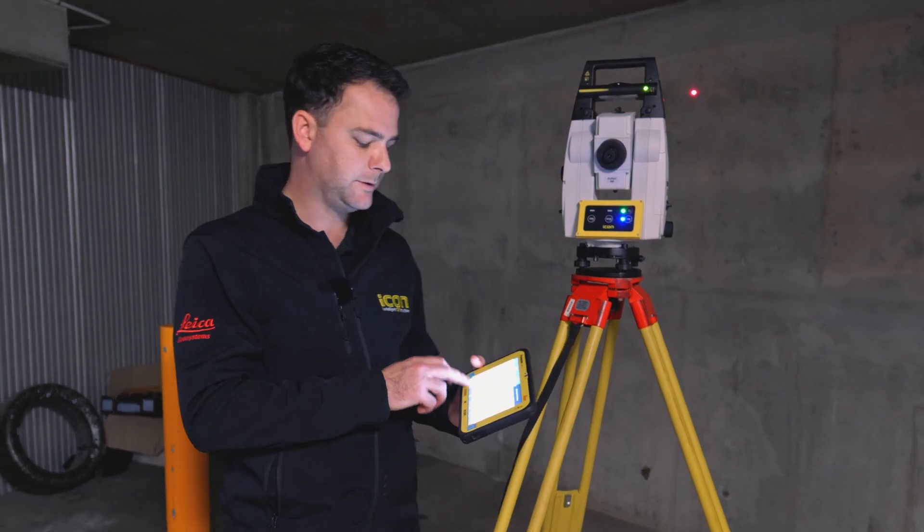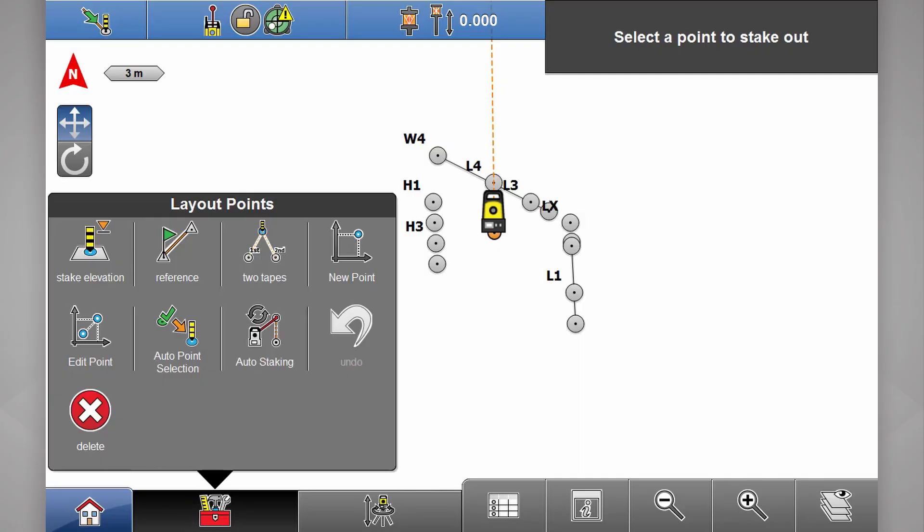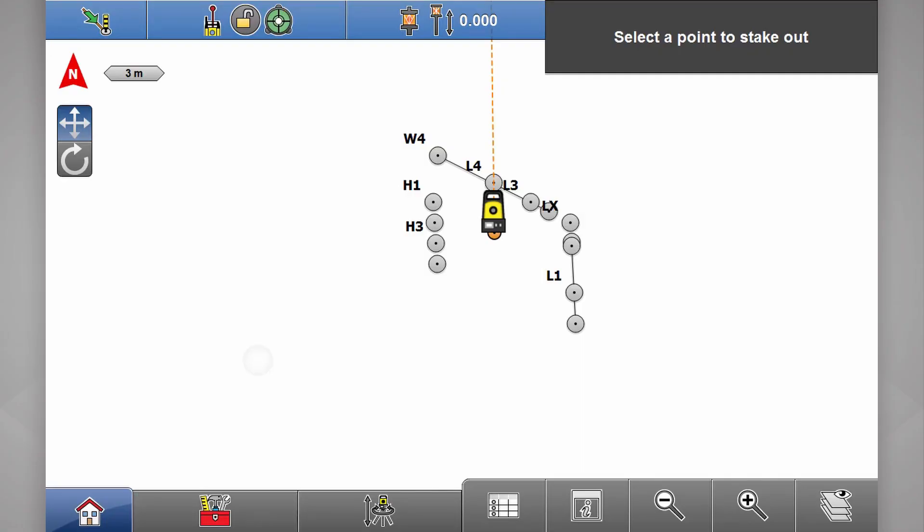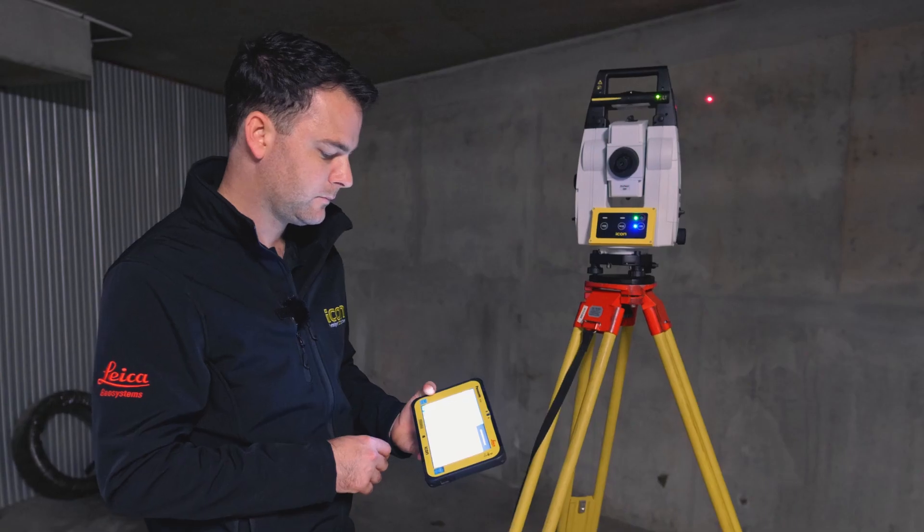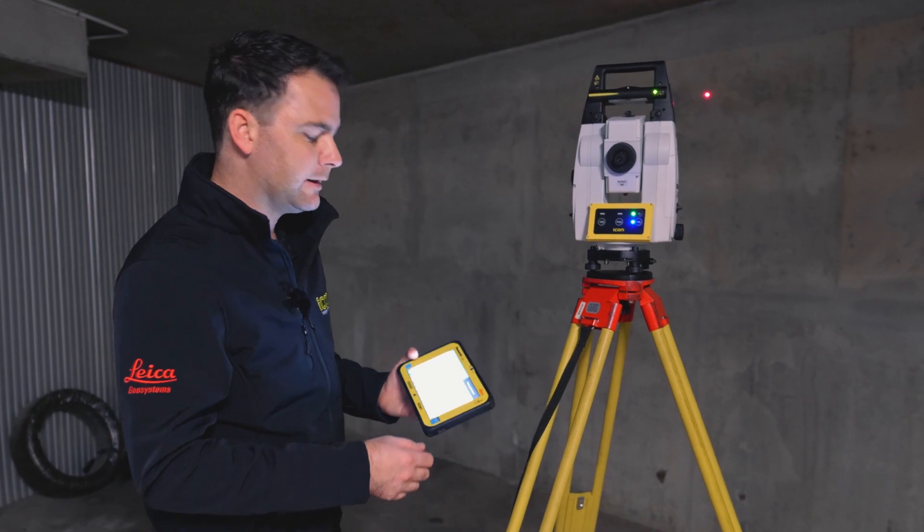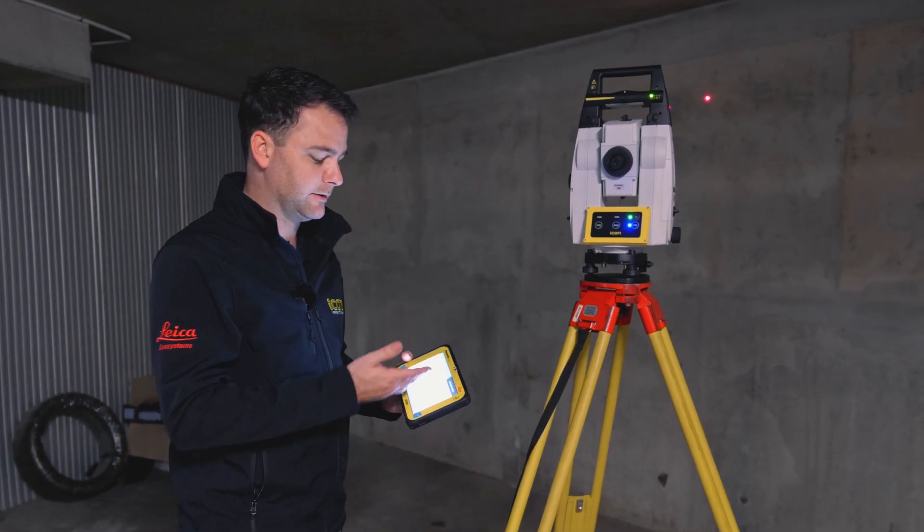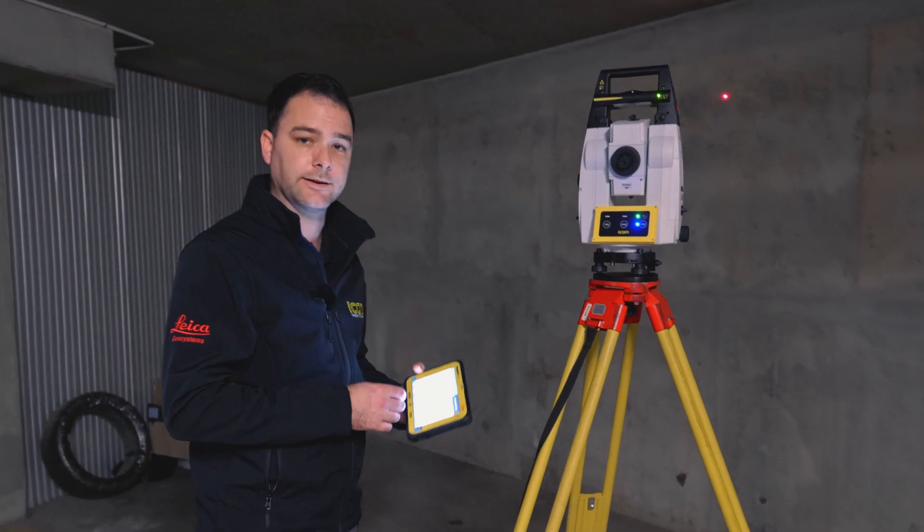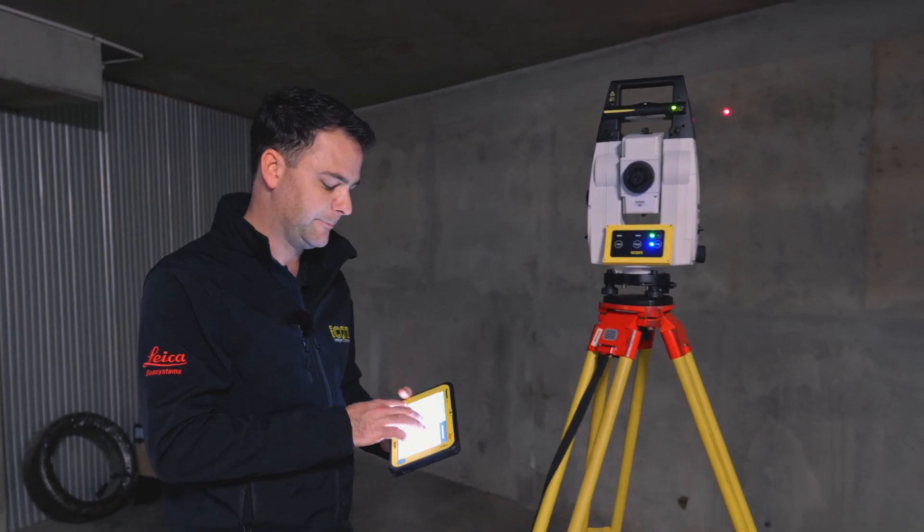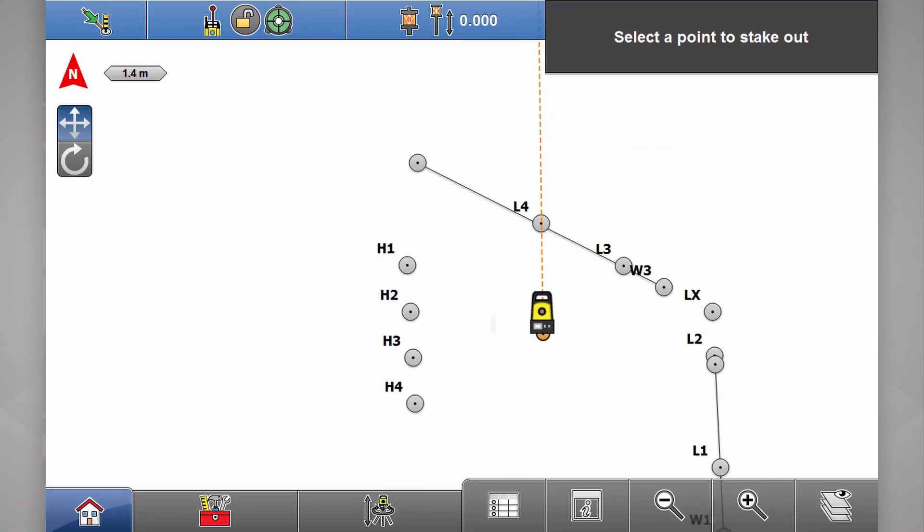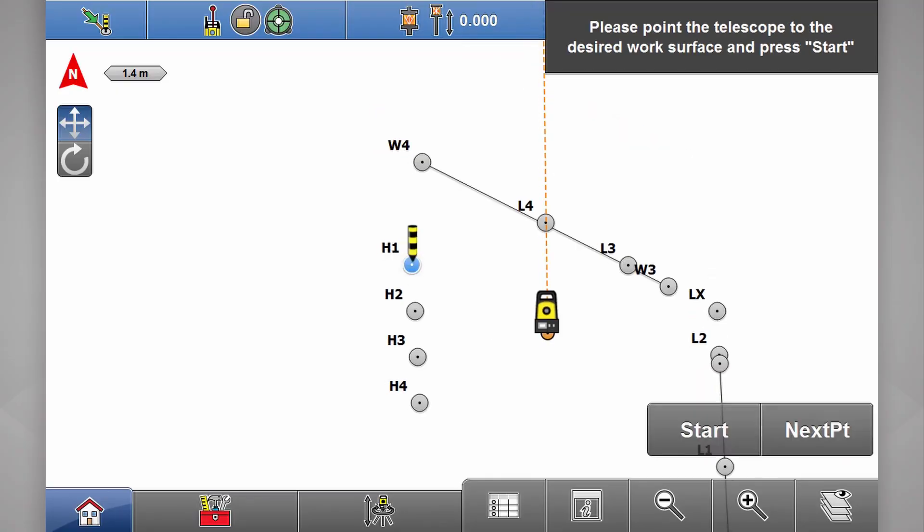Now, all we do is turn on auto staking. If we follow the instructions at the top of the screen, it says select a point to stake out. I'll choose point number one.